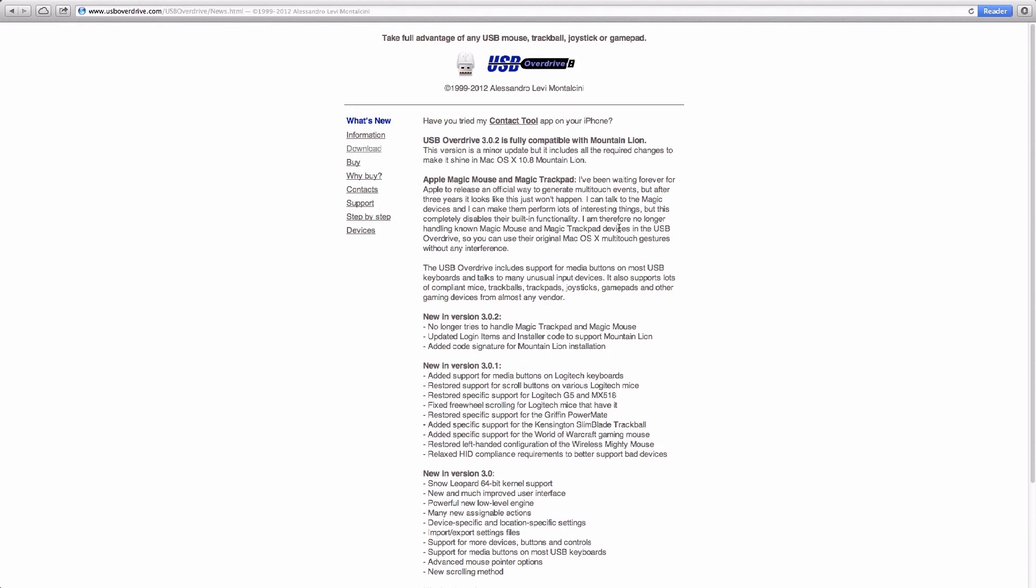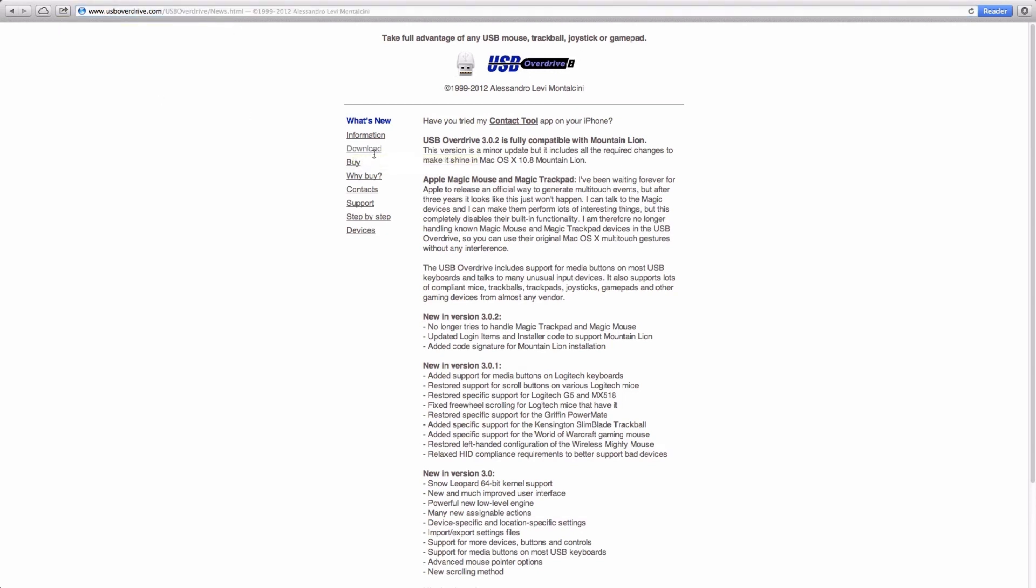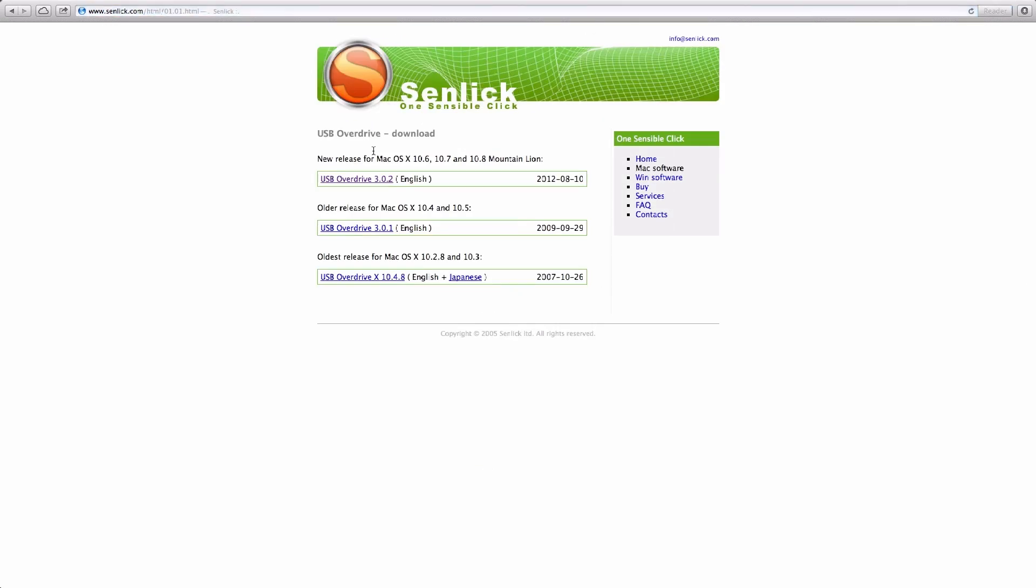So guys on your Mac, you will need to download this software called USB Overdrive. I'm going to put the link down in the description. So after you've opened the website, go to download and download the latest version right here.